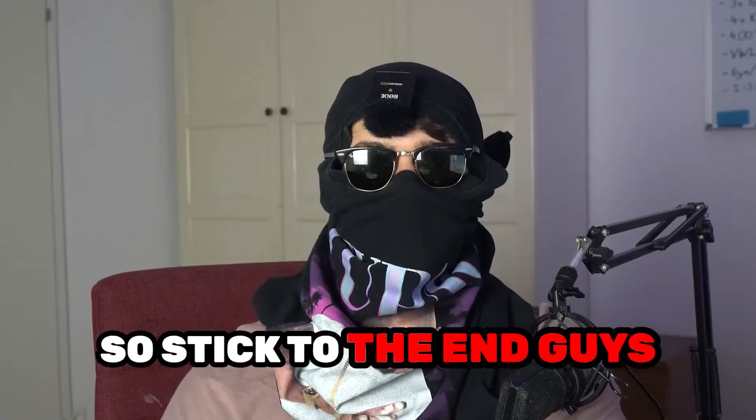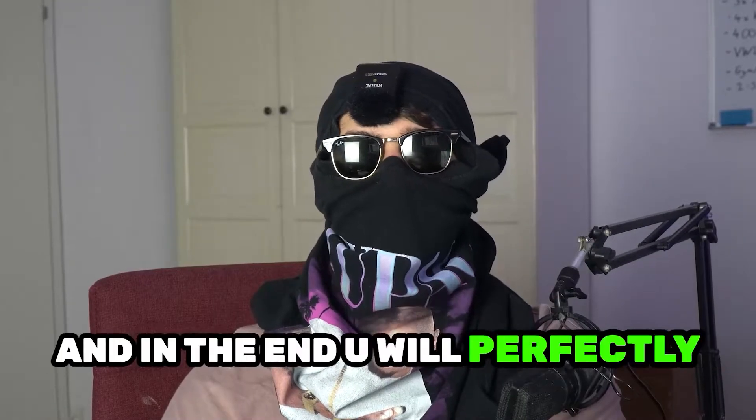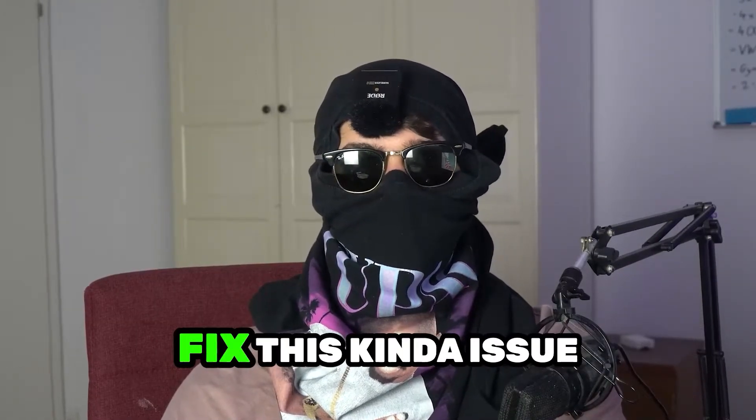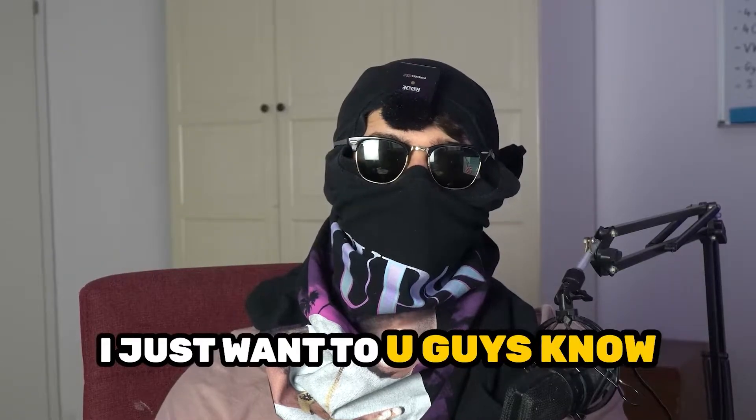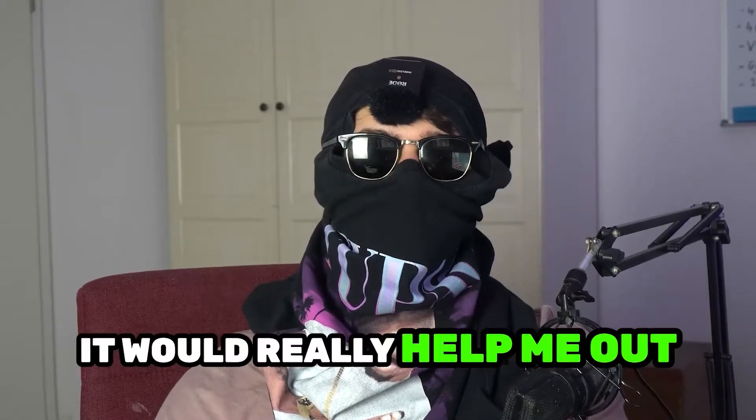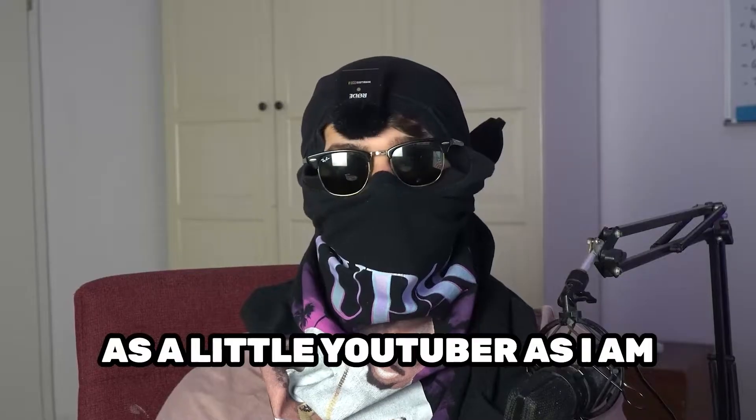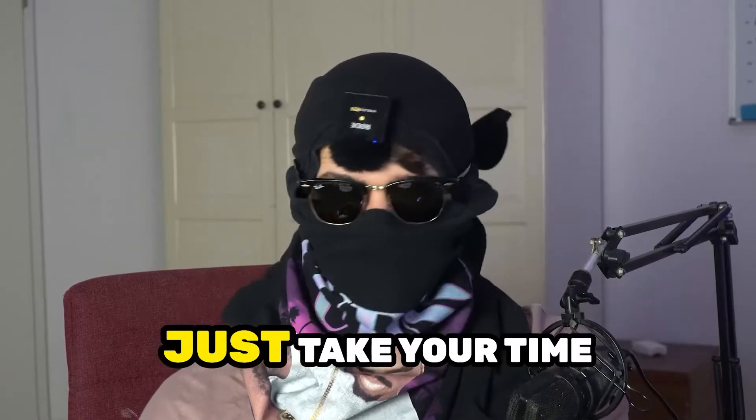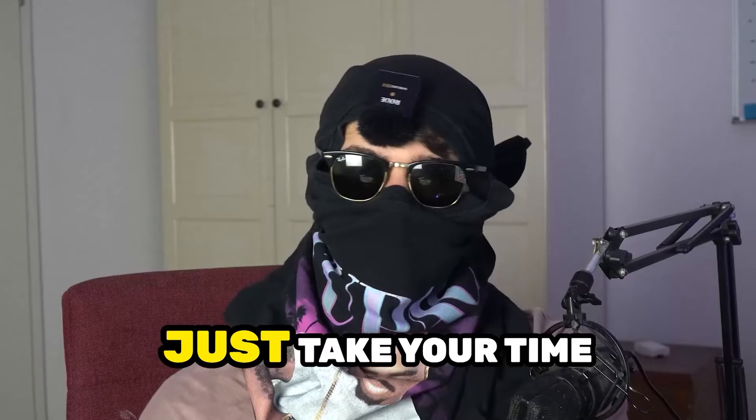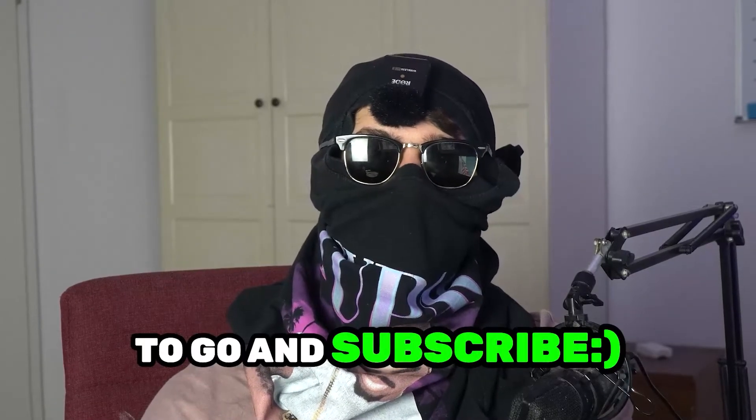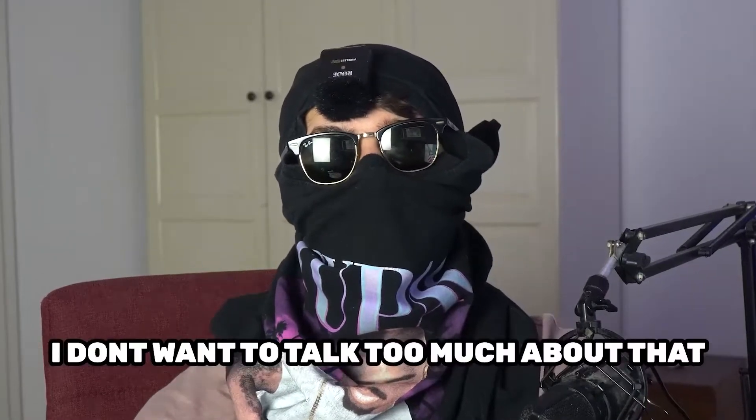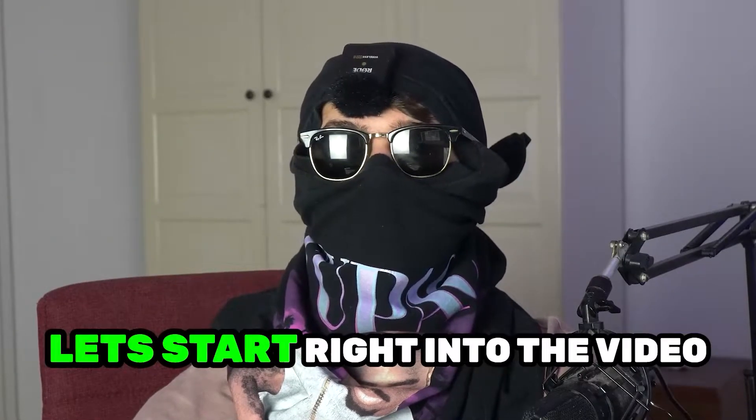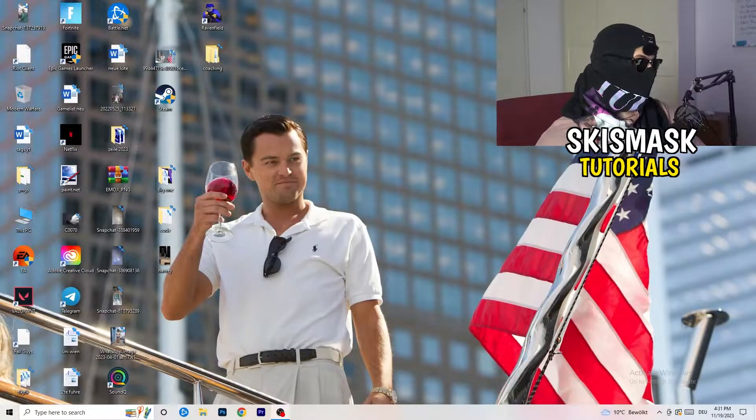So stick to the end guys, this will be a step-by-step tutorial and at the end you will perfectly know what to do to fix this issue. Before we start, I just want to let you guys know that it would really help me out as a little YouTuber if you would take your time and subscribe to my channel. Let's start right into the video.